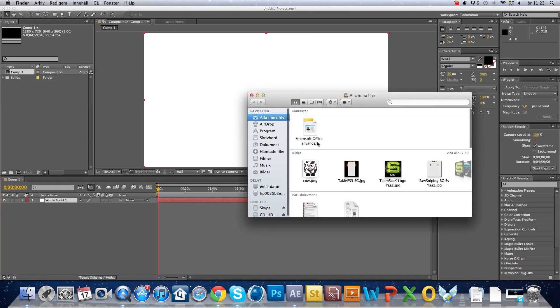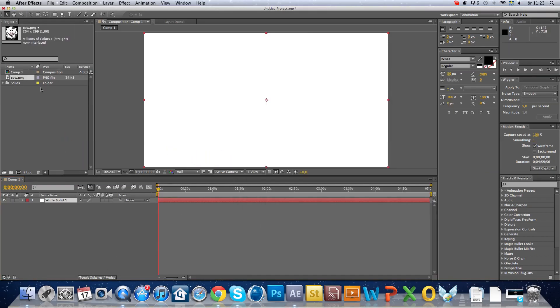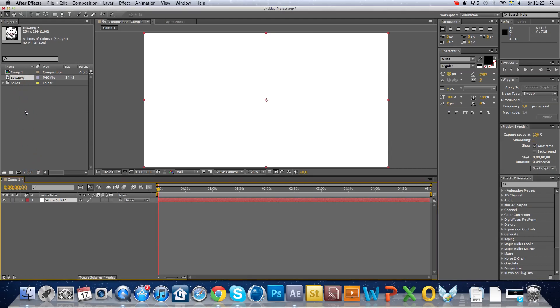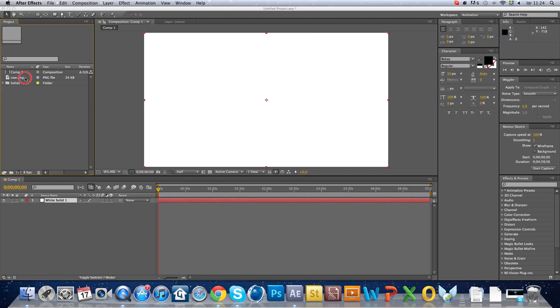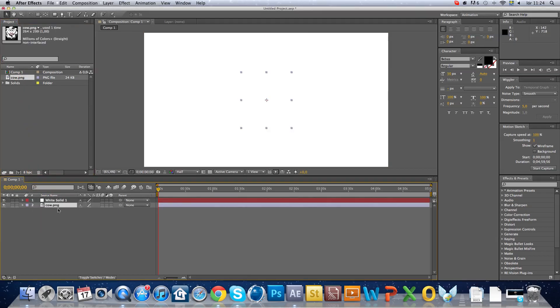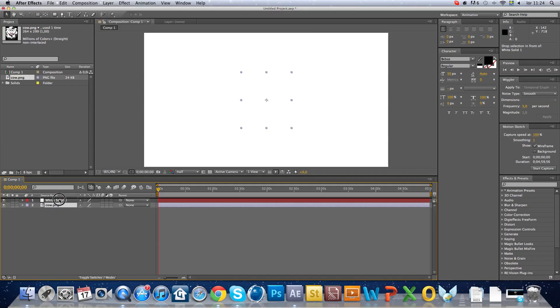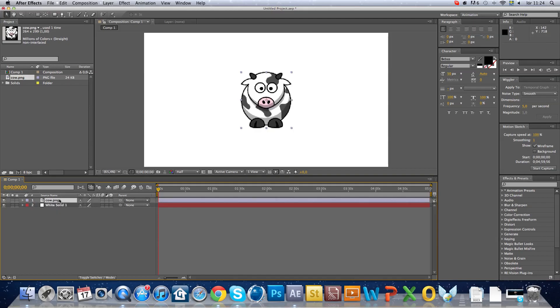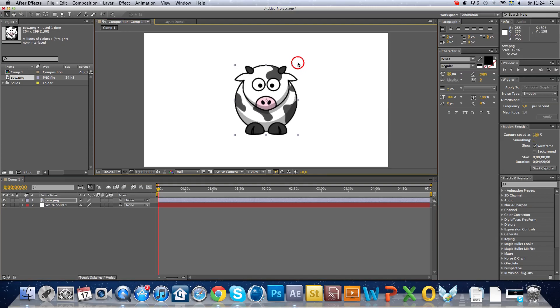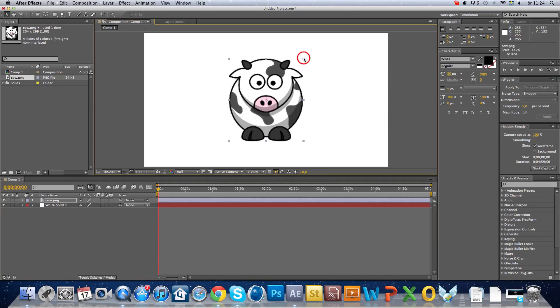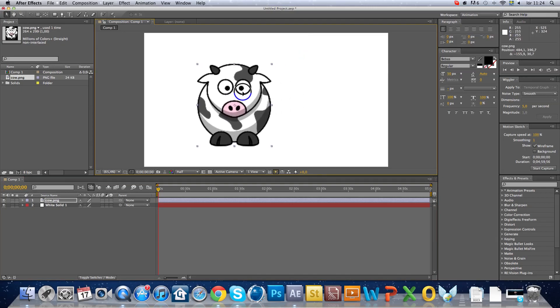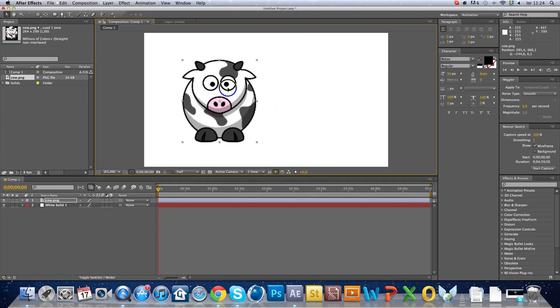Just drag this one here. Drag it over the solid and make it a little bigger, like this.